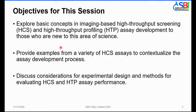I'd like to state the objectives for this session. We will explore the basic concepts in imaging-based high-throughput screening and high-throughput profiling assay development for those new to this area of science. We will provide examples from a variety of HCS assays to contextualize the assay development process, and we will discuss considerations for experimental design and methods for evaluating high-content screening and high-throughput profiling assay performance.